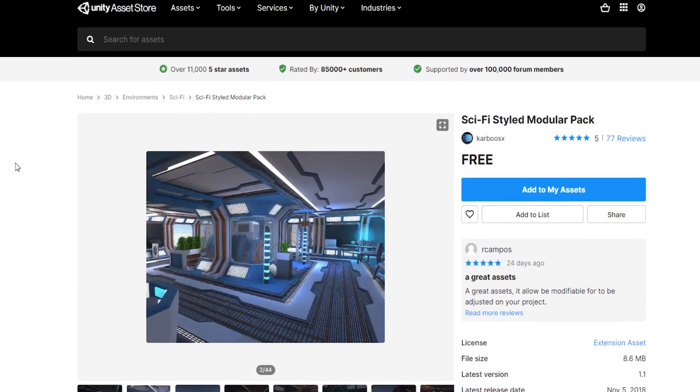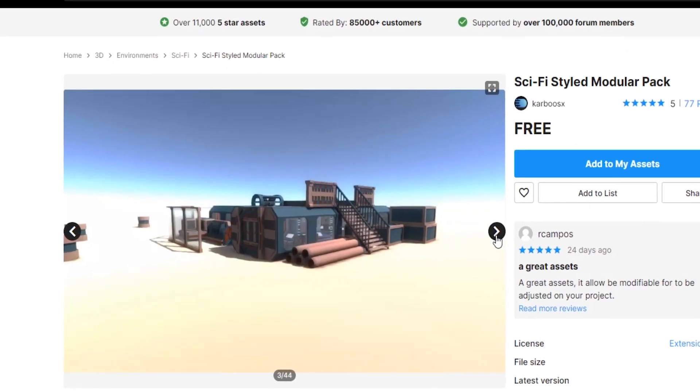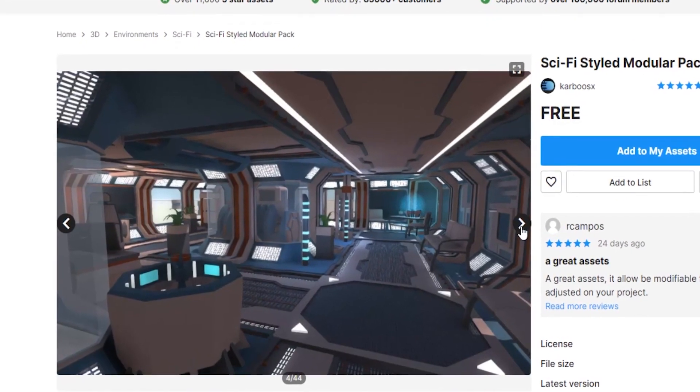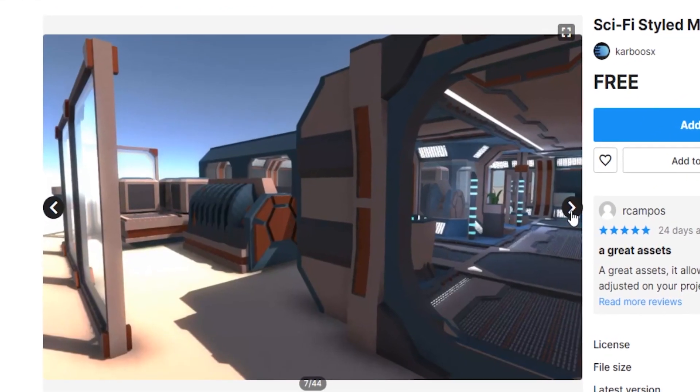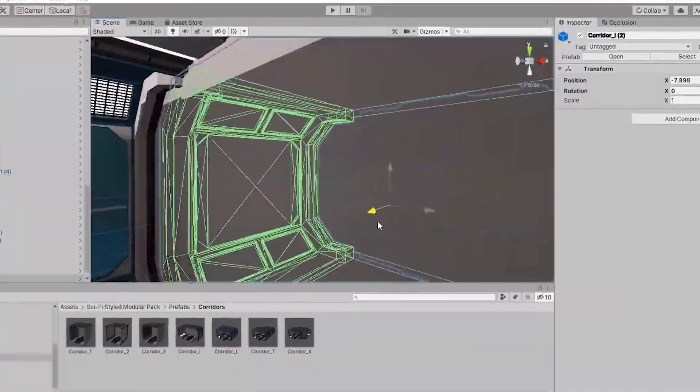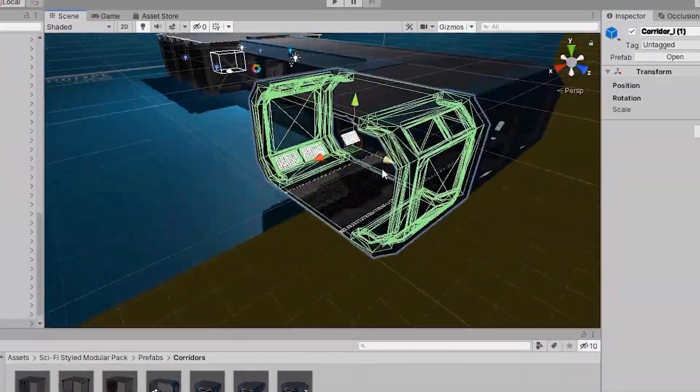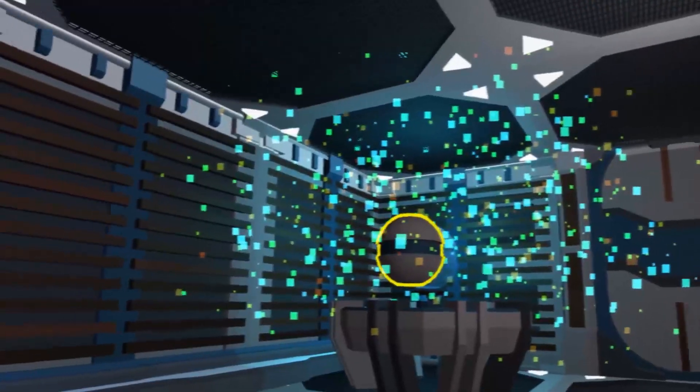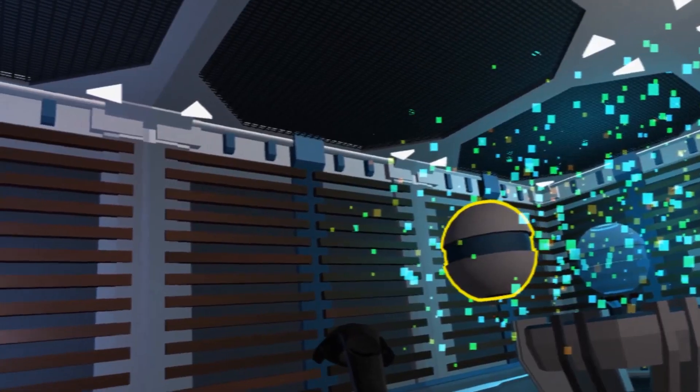I found that awesome sci-fi pack in the Unity asset store and thought that this would fit very good. So it was time to build the first level of my game. I wanted to start with using the force because... Epic.